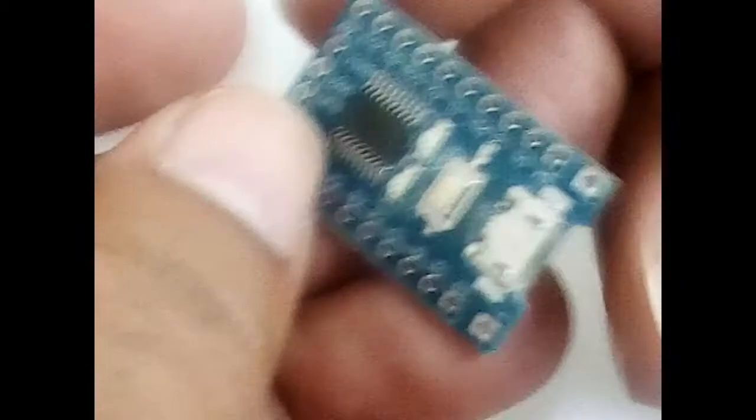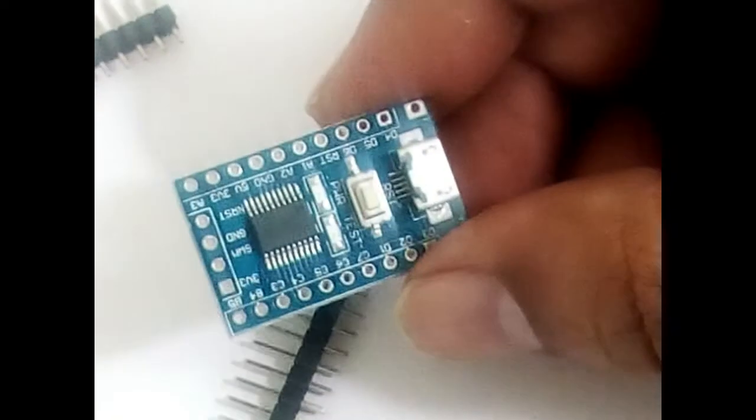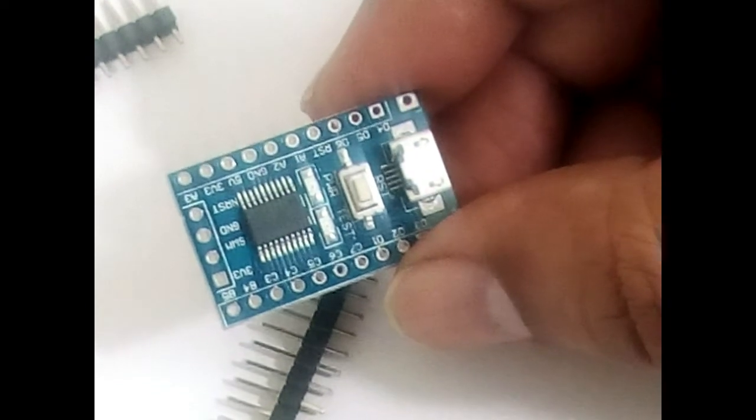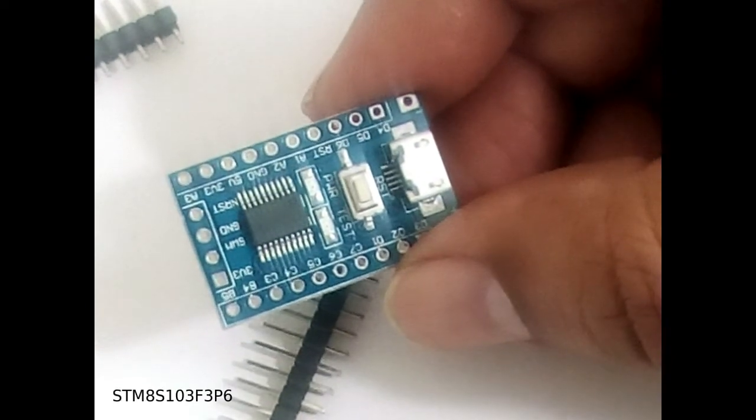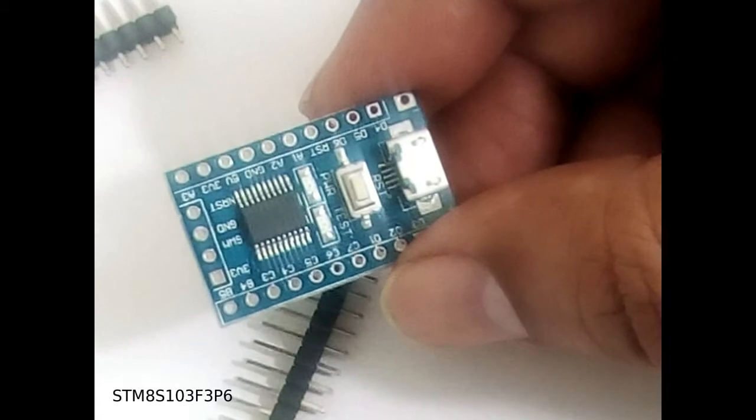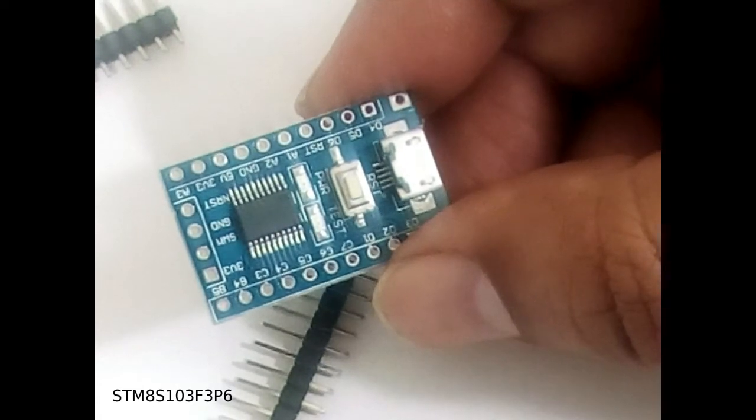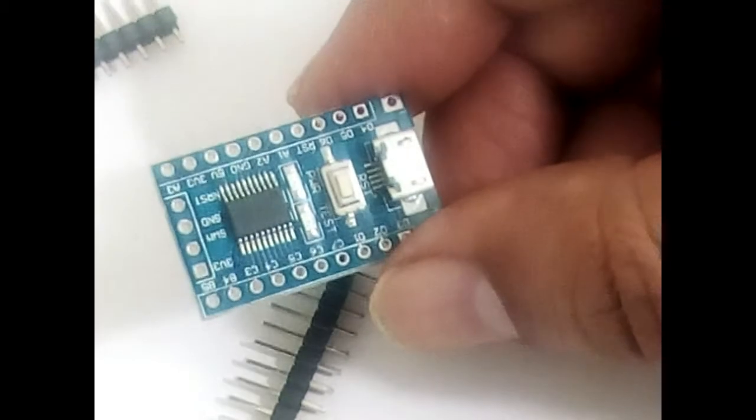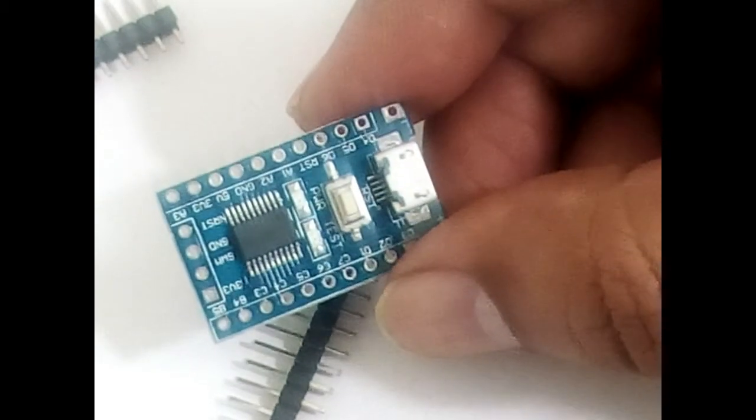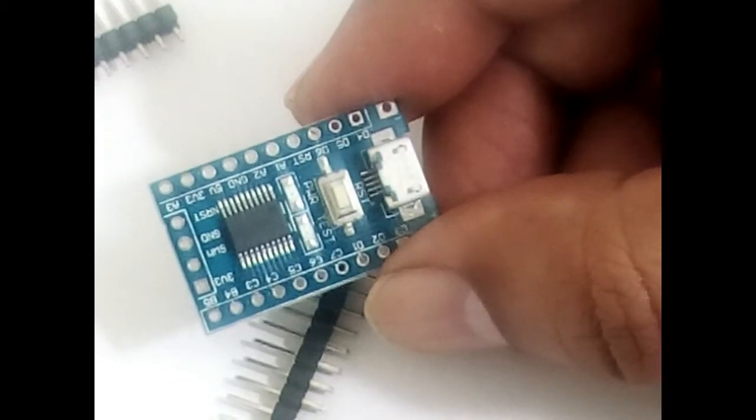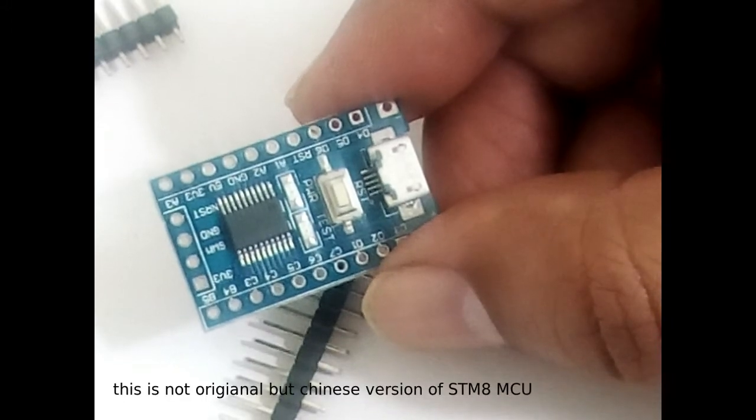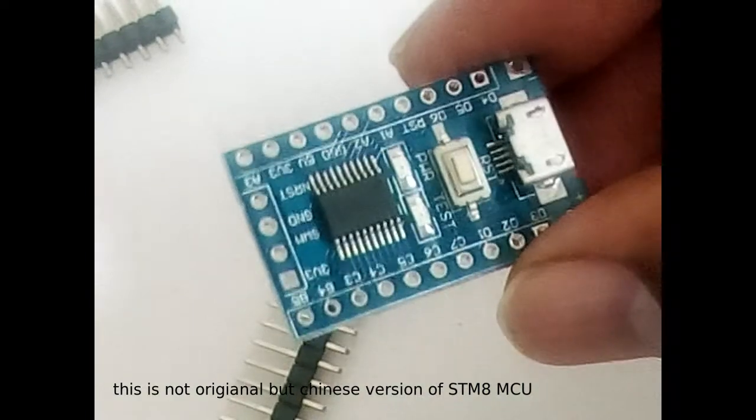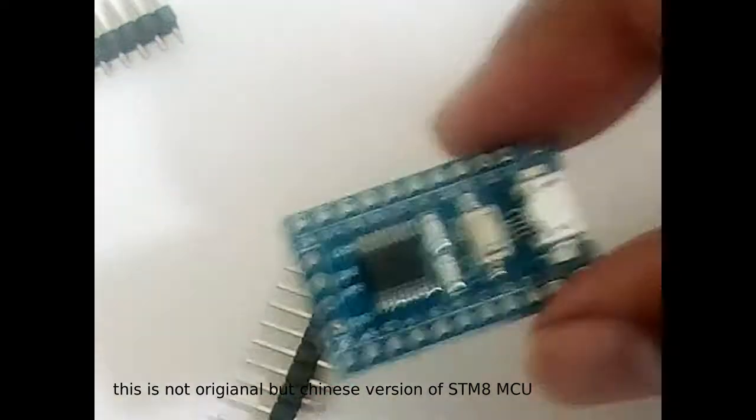This is one of the microcontrollers which we are going to use in our tutorials. This is actually the STM8 microcontroller, the name is STM8S103FP. And this is manufactured by the STLINK Corporation, and it has a microcontroller on board.